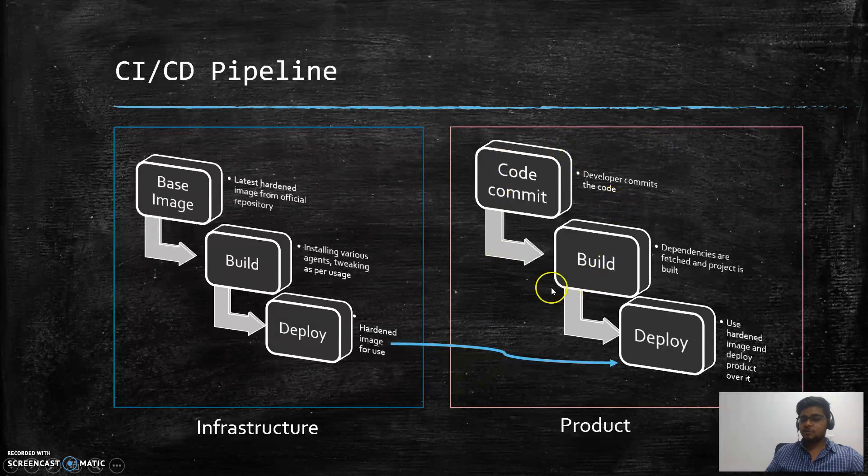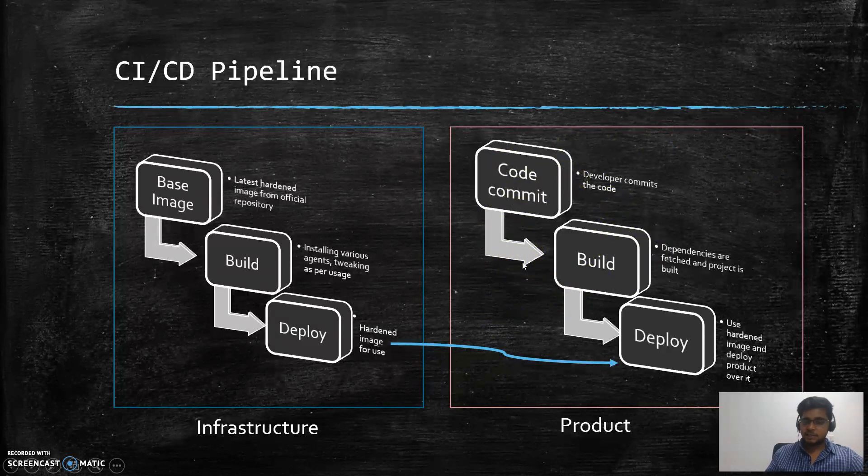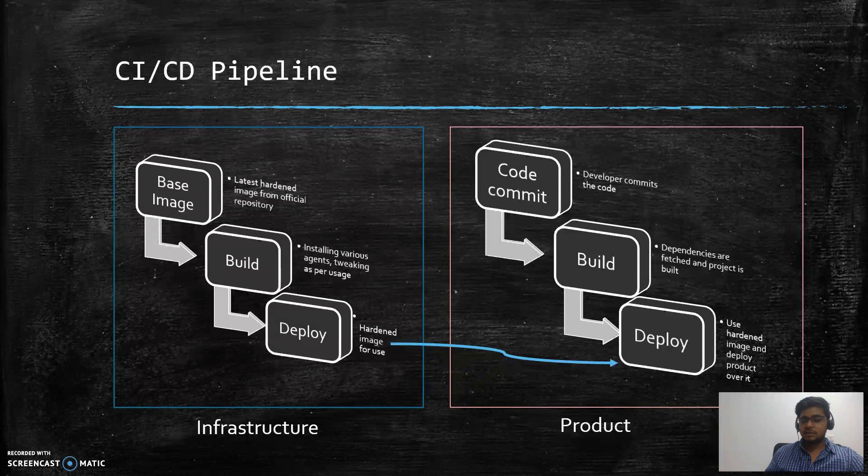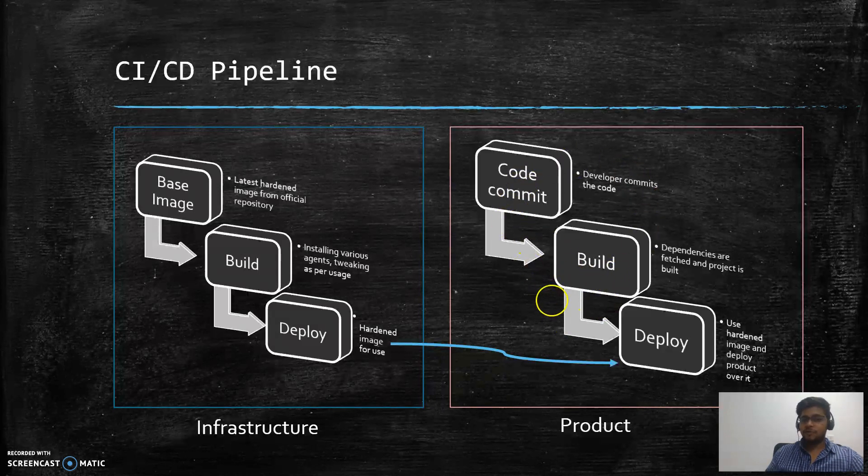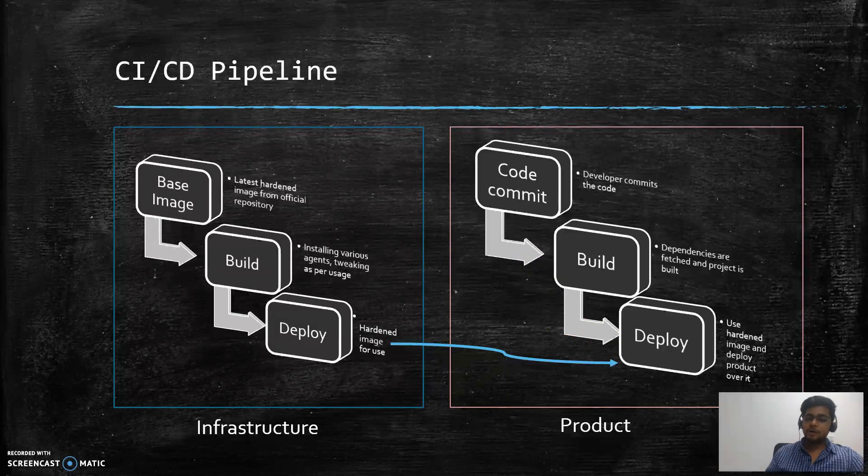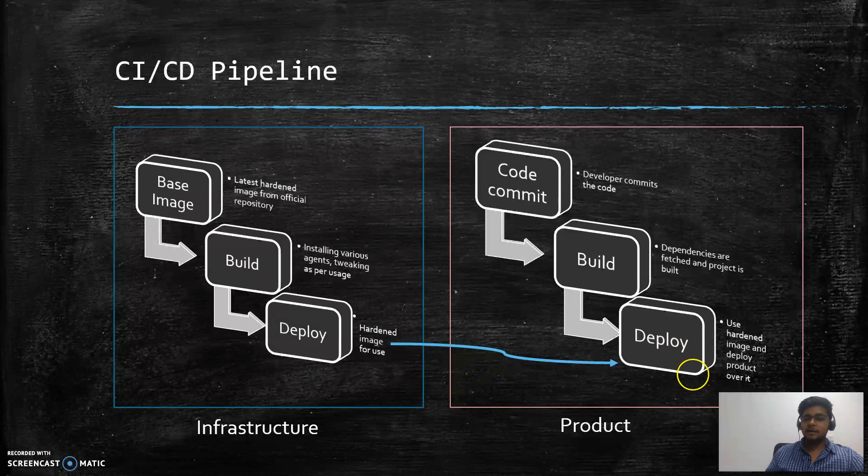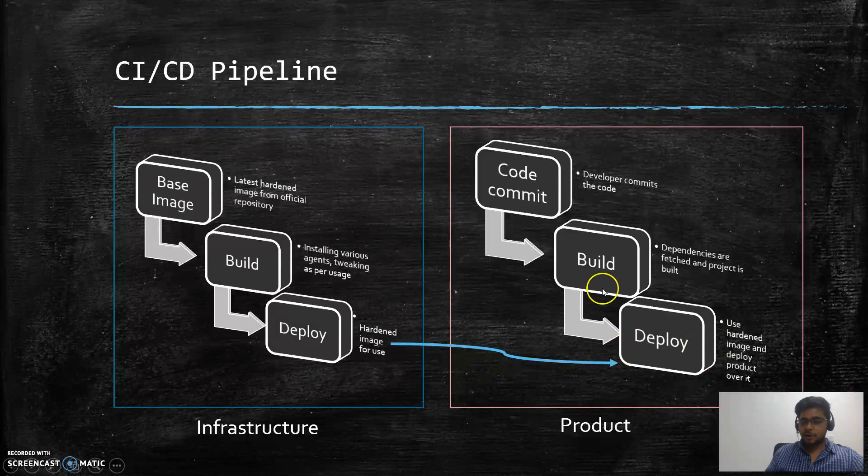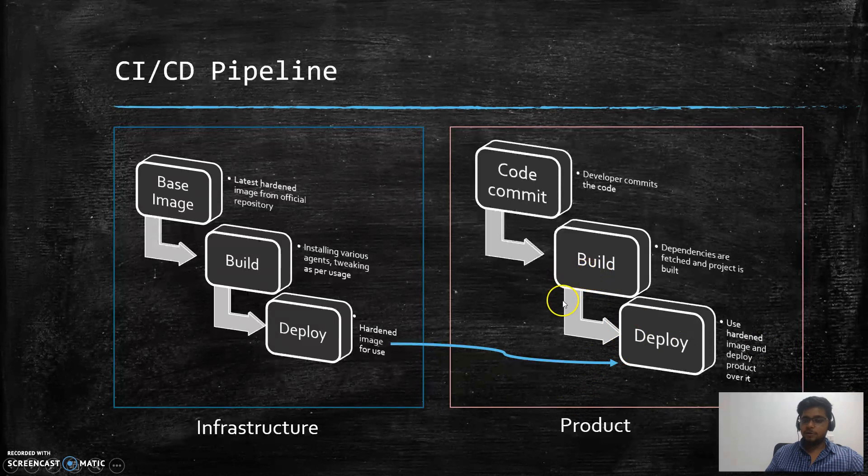The first two provide the CI part that is called continuous integration. That means whenever your code is being committed, you can set up some hooks and you can perform post-build automation tasks or pre-build automation tasks, make a final executable, and use that particular executable to deploy it on the server.